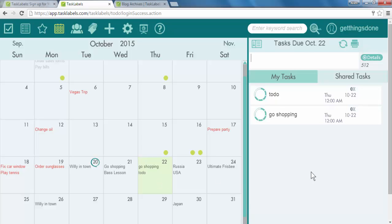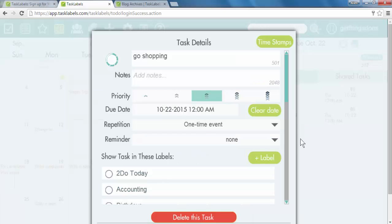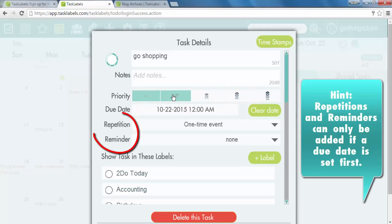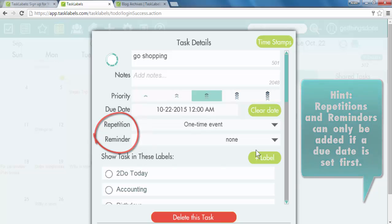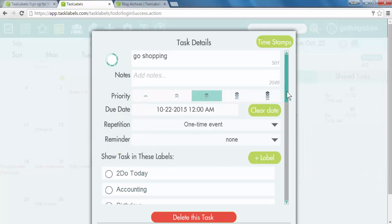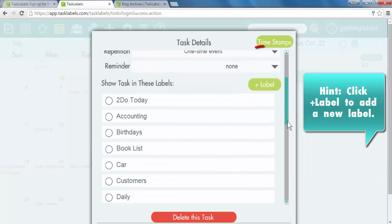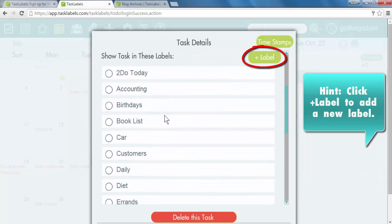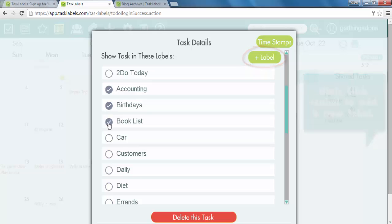If you want to edit the task, you double click on it and the task detail page opens up. You can add notes, set the priority level, change the due date, add a repetition or reminder, and also attach it to different labels by simply ticking the labels that are already populated.